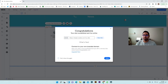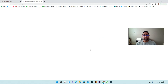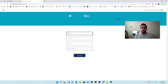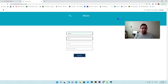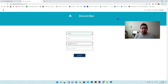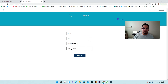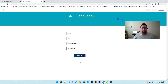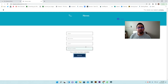Once everything is there, click publish. Now we can see the page and test to make sure it works. We're going to add some test data — for example a first name, last name, email for testing, and a phone number — and then submit. It works — the data was submitted.